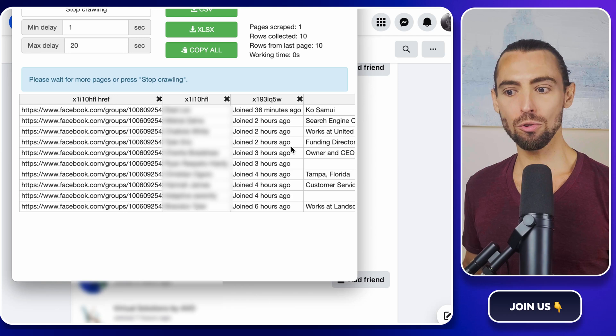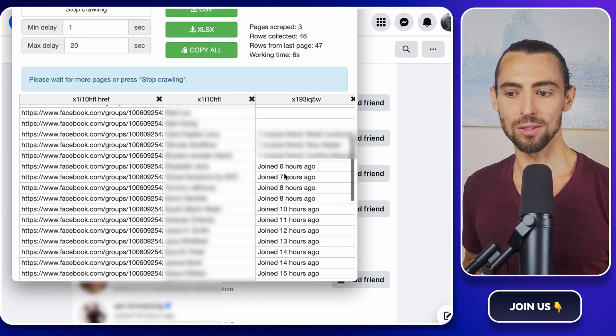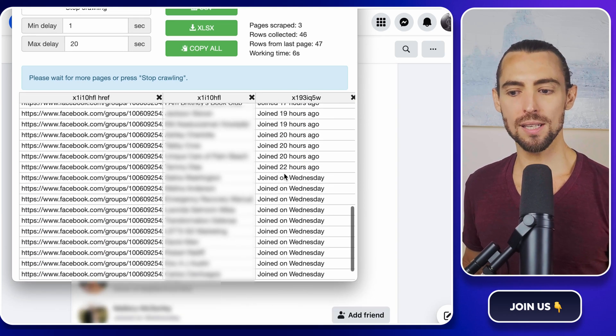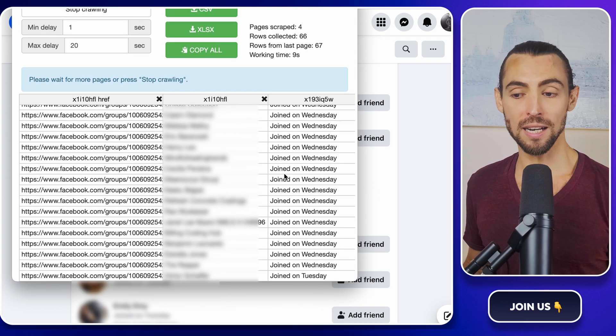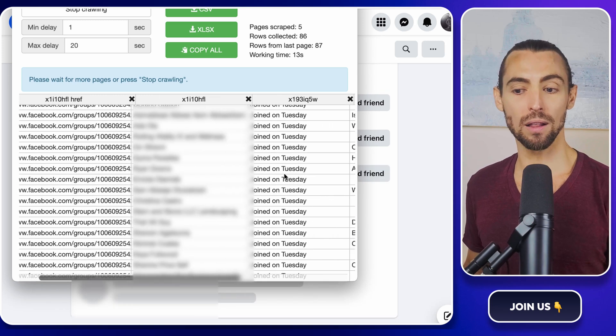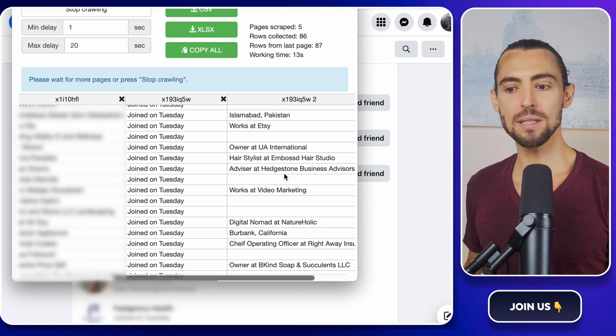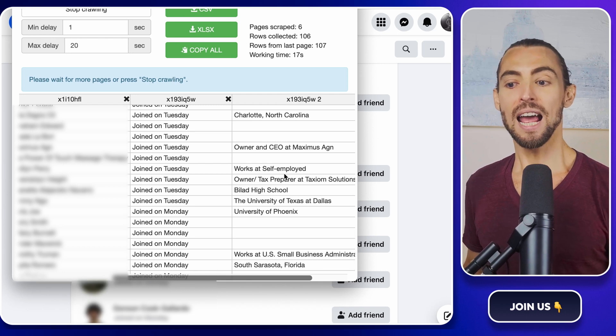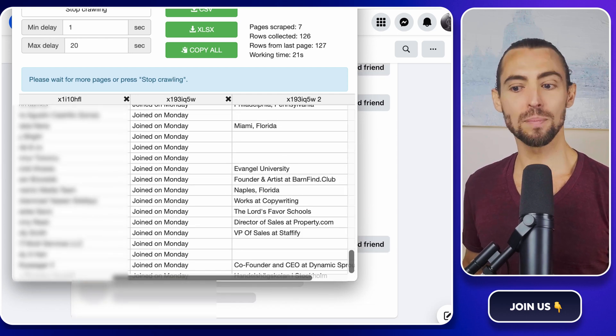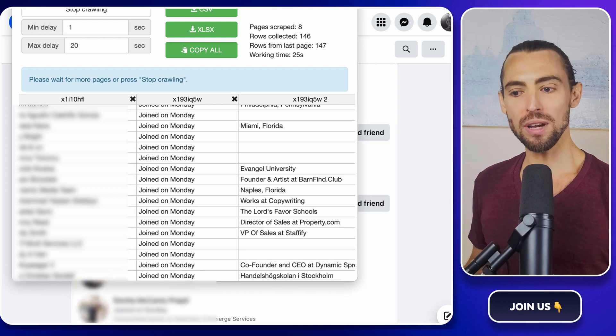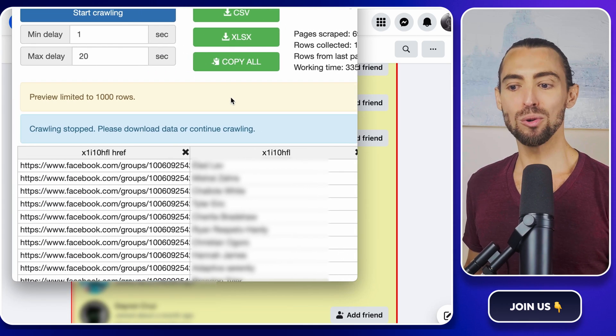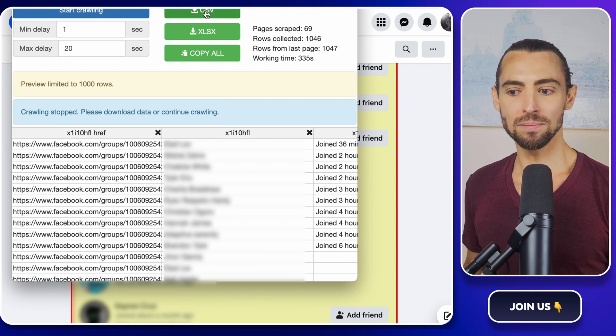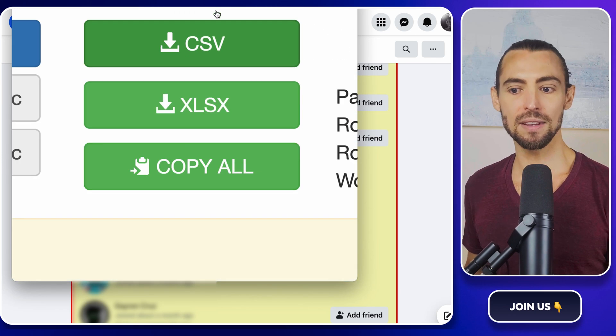The tool will scroll through the group members automatically, loading more and more as it goes. Think of it as your personal assistant tirelessly working while you grab a coffee or watch a funny cat video. Seriously, this part can take a while if the group is big, so let it do its thing while you relax. Once the scrolling is done and the tool has scraped all the members, it will notify you. At this point, you're ready to download your treasure trove of data. In the pop-up window, you'll see a CSV button. Click that, and the data will download as a CSV file.